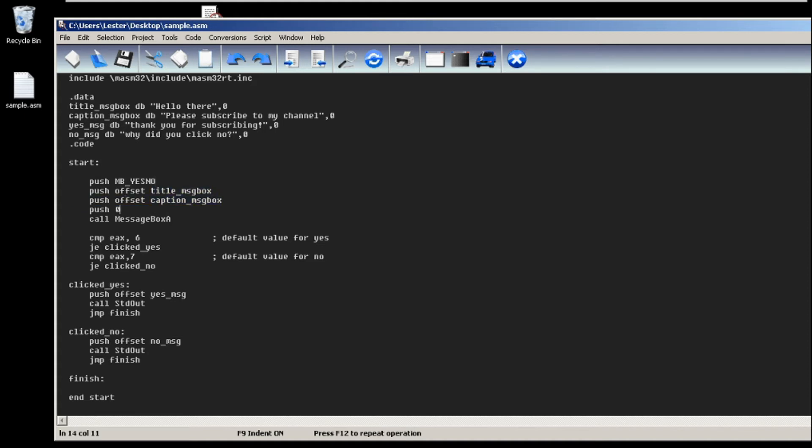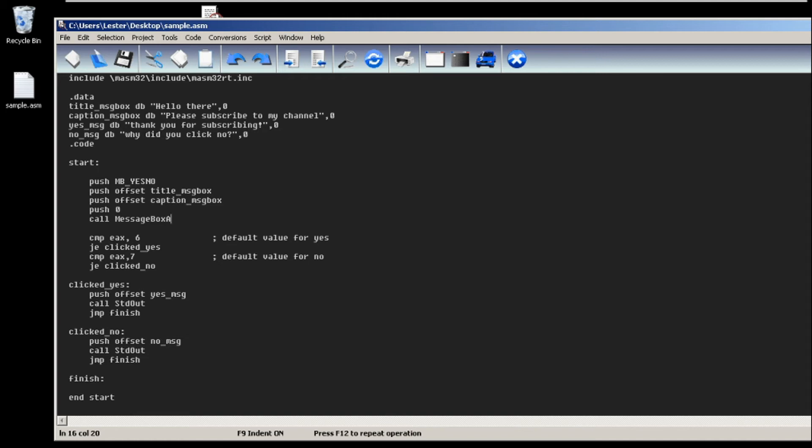At this point, how to check for the condition of the message box? If you click yes, EAX will become 6, and if you click no, the EAX will become 7.